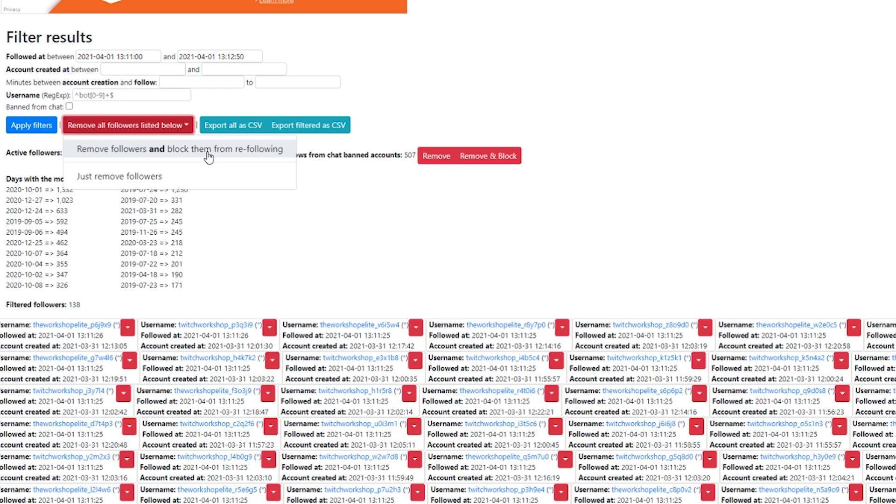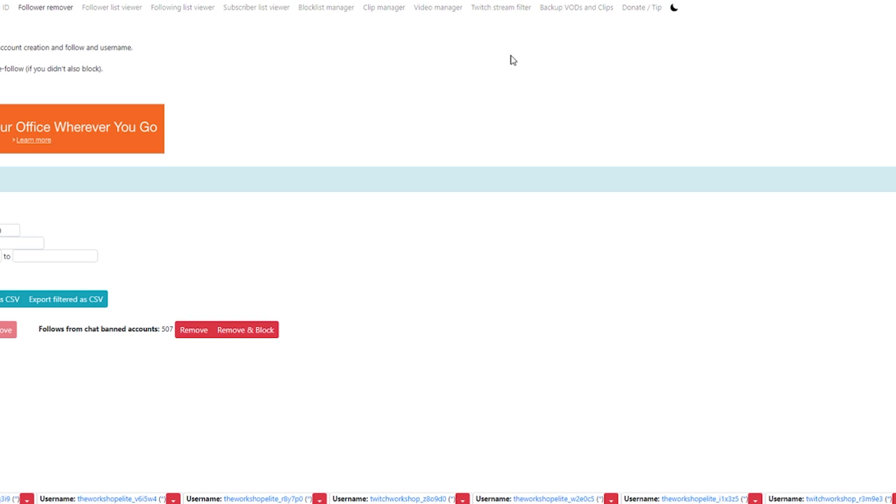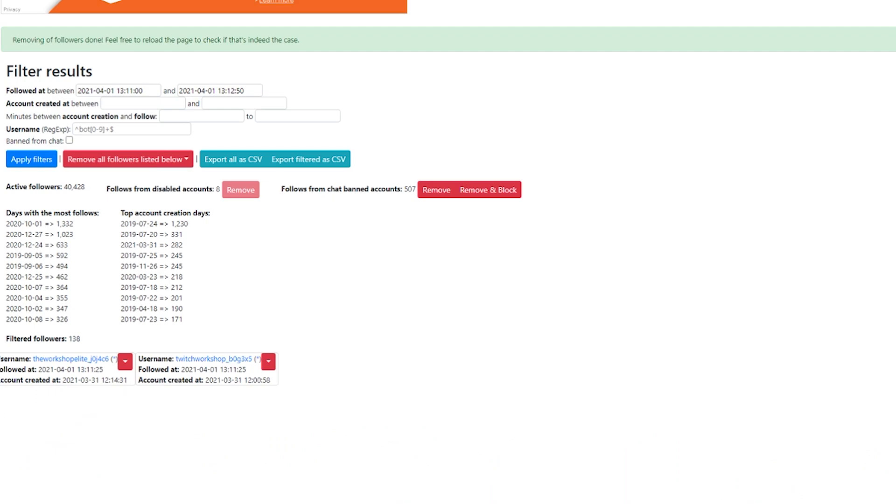So then you hit remove followers and block them from re-following. You're going to get a confirmation message up top that says this will remove all of these listed followers. Are you sure you want to do that? And you're going to hit okay. And then look how fast she goes. 100 left, 90 left, 80 left, 70 left, 60 left, 50 left. And there you go. They're removed. And it's as simple as that. It really is as simple as that. Removing all the followers done.